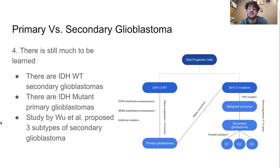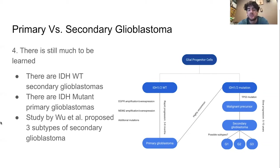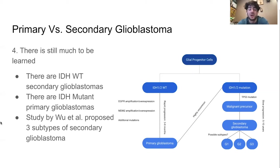A study conducted in China by Wu et al. proposed three subtypes of secondary glioblastomas based on responses to different medications and the prognoses those subtypes carry. It is evident that even the nomenclature surrounding glioblastoma remains fluid, and research into their progression and development is ongoing so that more effective therapy options can be developed.